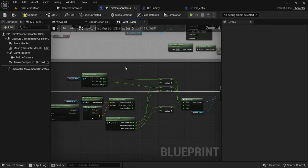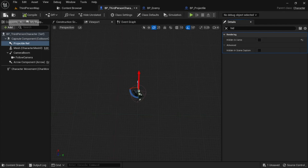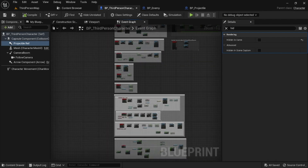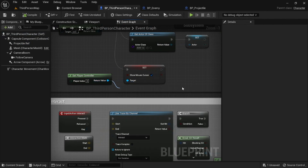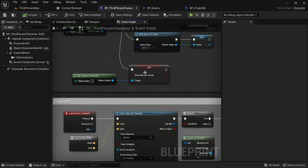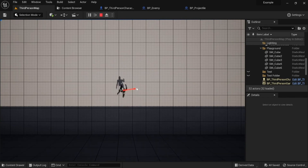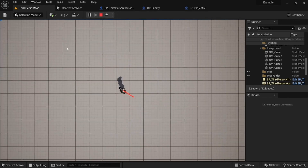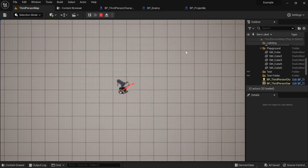One important step: on Event Begin Play, get Player Controller and add a Show Mouse Cursor node set to true. This lets you see your mouse for aiming. Now if I start the game, the arrow points to where my mouse is at all times. Even as I move the character in any direction, the arrow keeps pointing at the mouse's exact location.